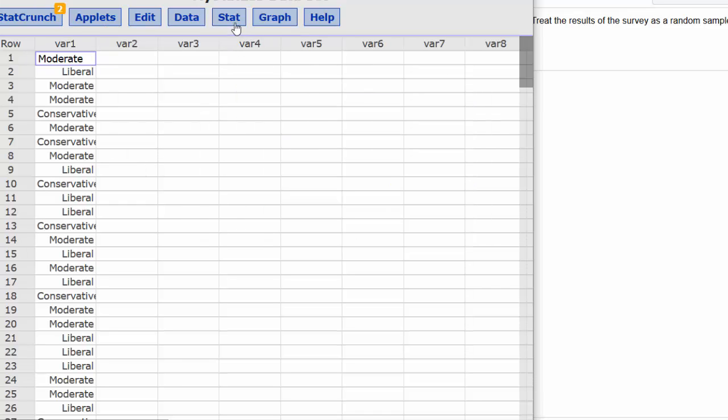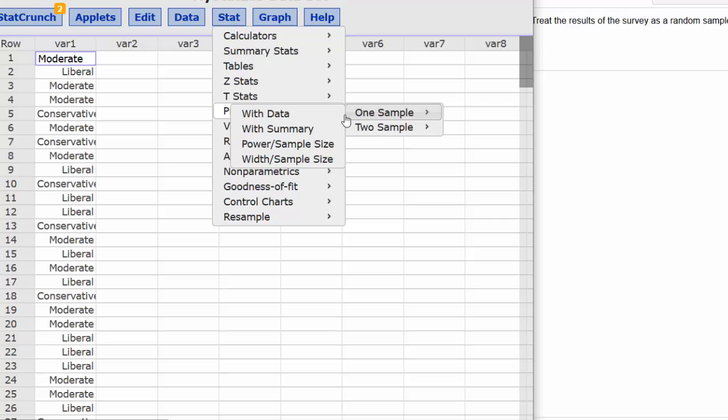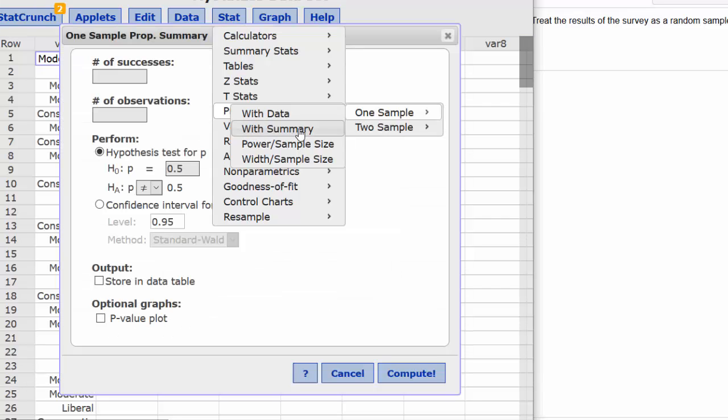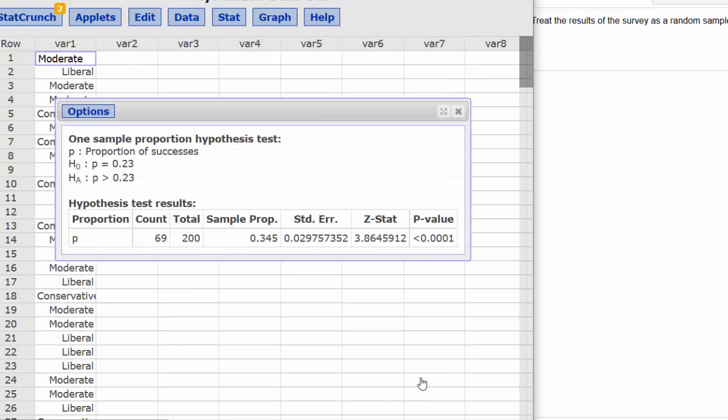So I could then do Stat, Proportion Stats, One Sample with Summary. 69 successes out of 200 observations, P equals 0.23 versus greater than, and I get the same exact results.